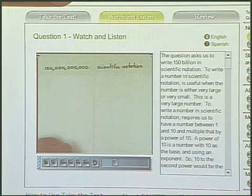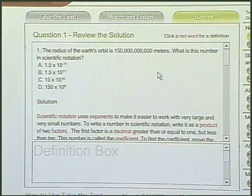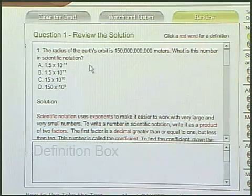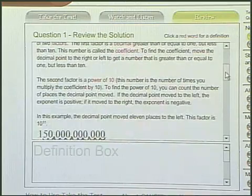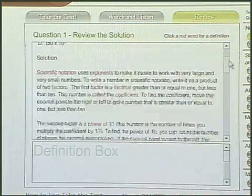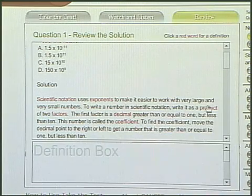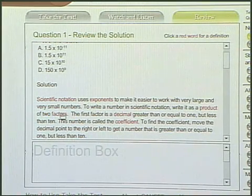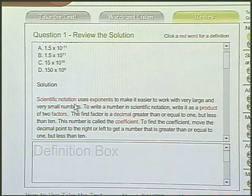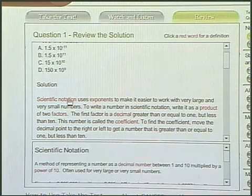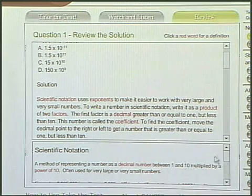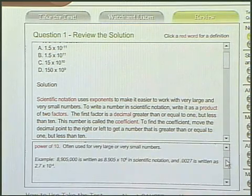As well as Watch and Listen, we have a review section. The review section will provide the original question, as well as a shorter summary of how to do the problem. As a bonus, you can see in red these are what we consider very important vocabulary words for the California High School Exit Exam. If you click on any of the red words, you will see at the bottom, in our definition box, a definition is provided as well as an example.